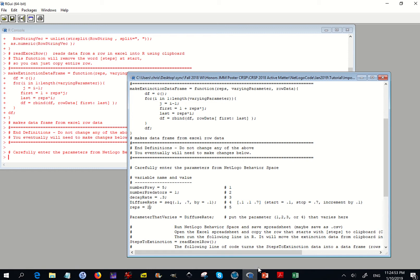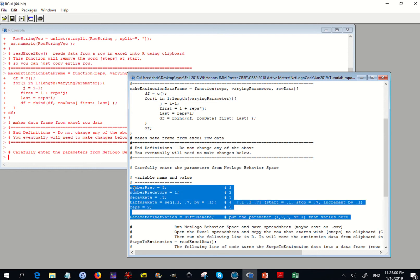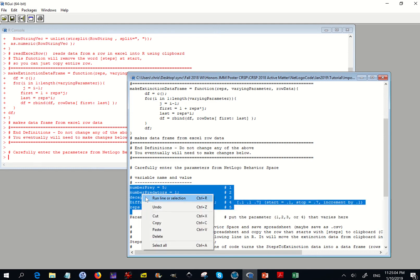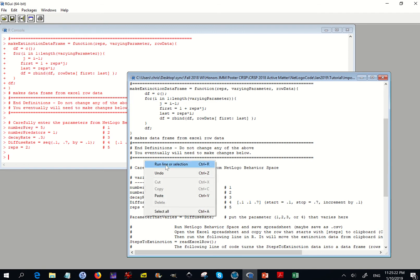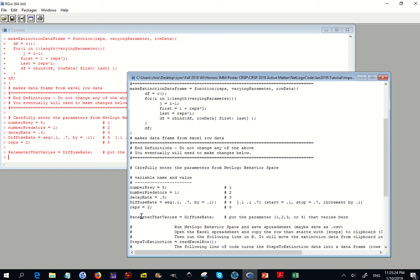So I'm going to highlight these and run them — either run line or section, or Control-R. The parameter that varies is the diffusion rate, because that's what's changing. I put my cursor in there and right-click to run line or selection, or do Control-R.